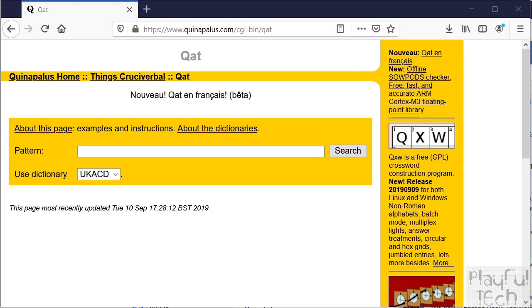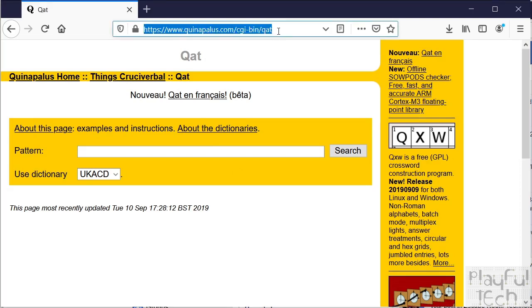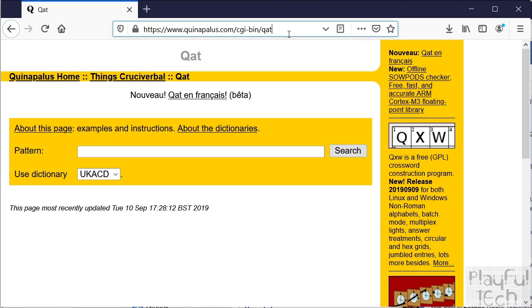Specifically I want to talk about a website called Qat. So if I just load it up here, you can see the website address is www.quinapalus.com/cgi-bin/qat. And Qat is a tool for finding words that meet a certain number of constraints. It's a little bit like using a regular expression if you're familiar with that, but it's really powerful.